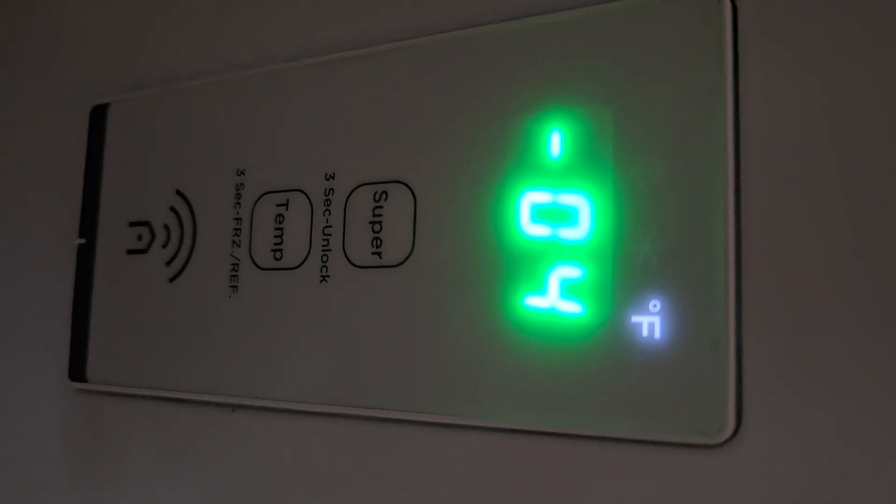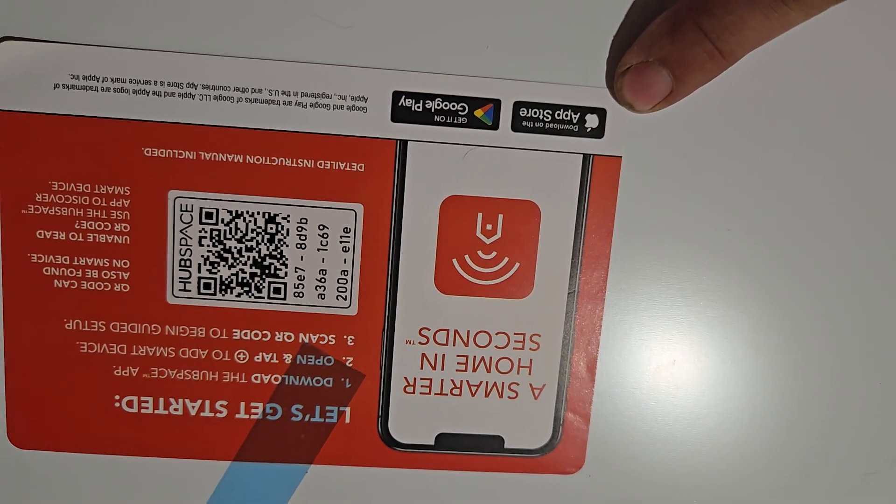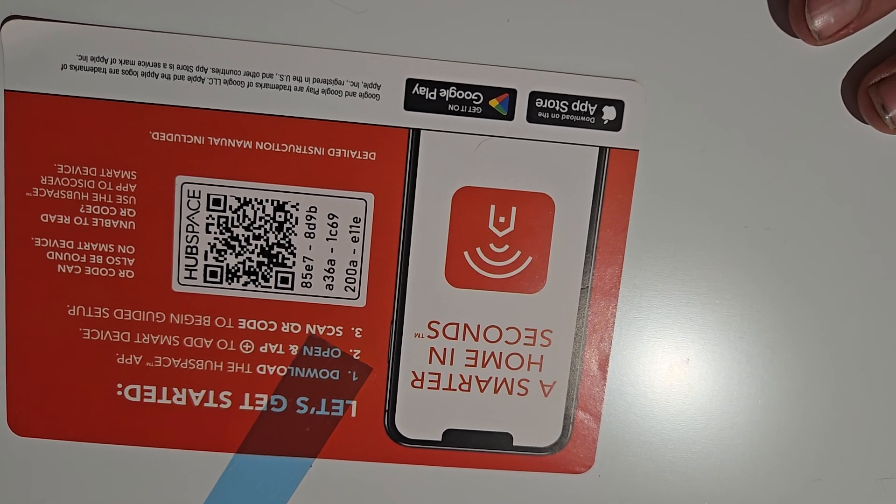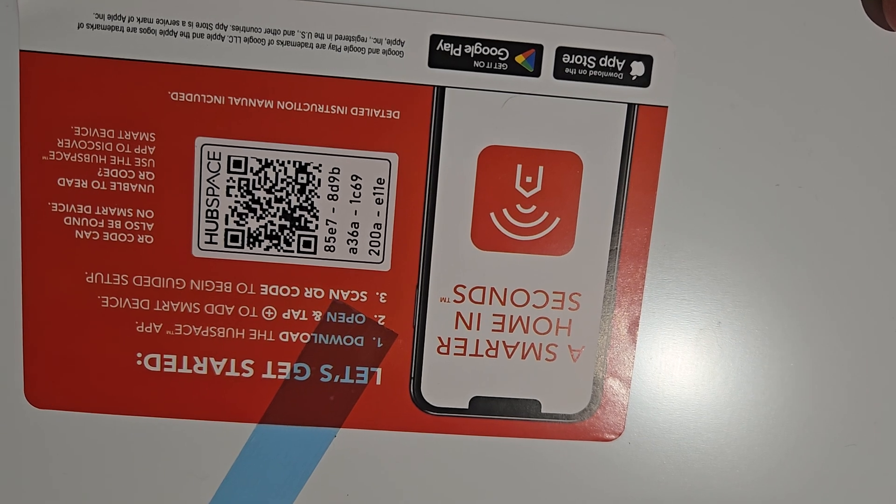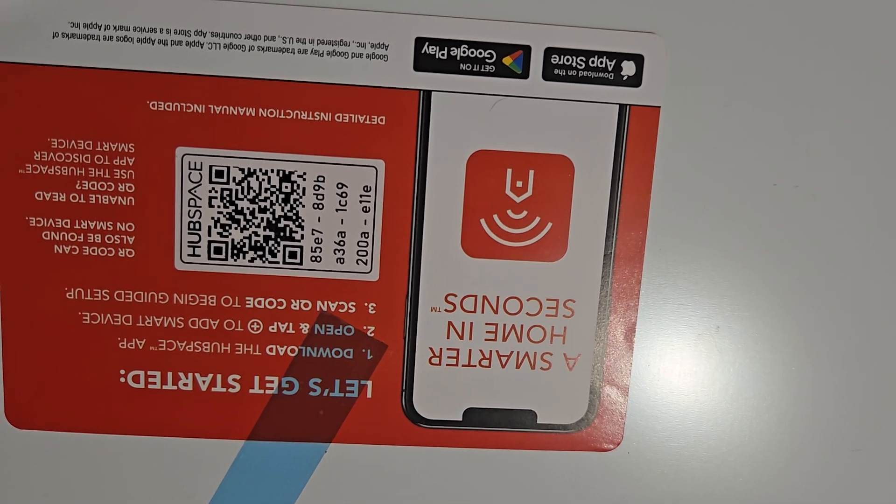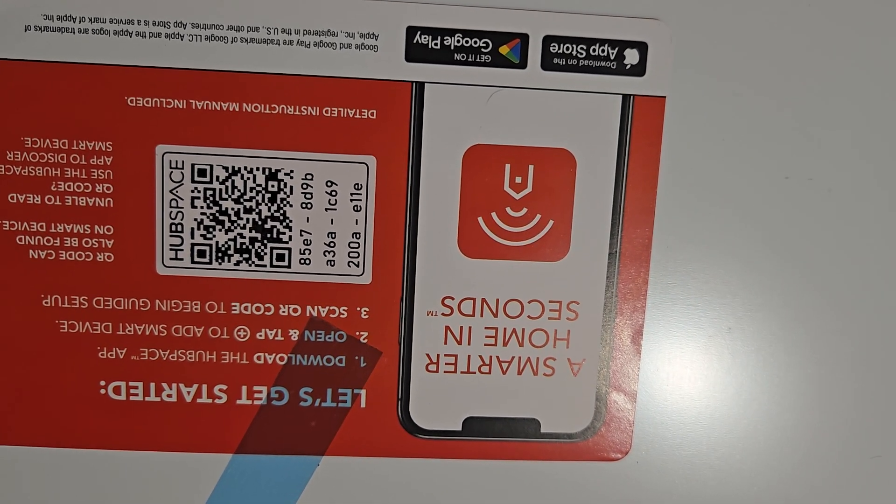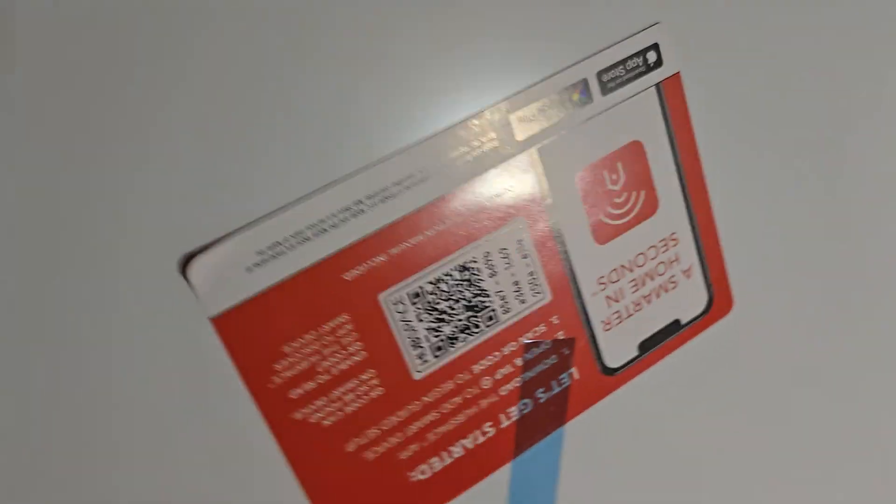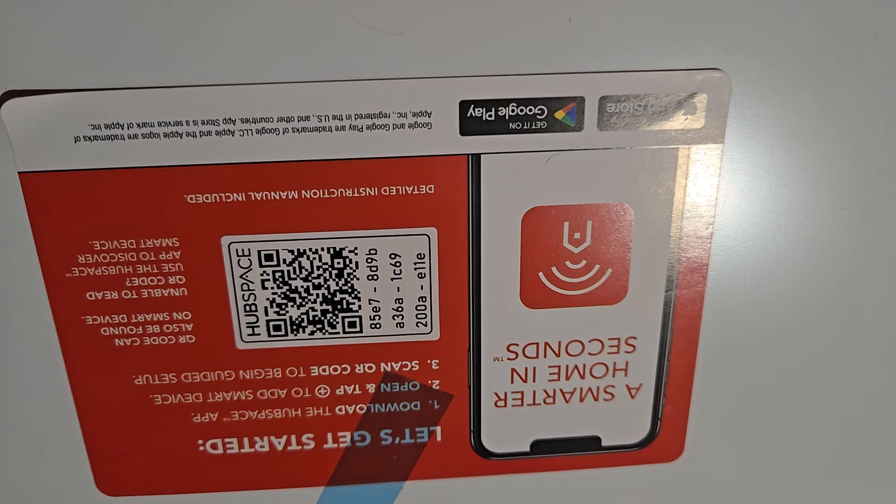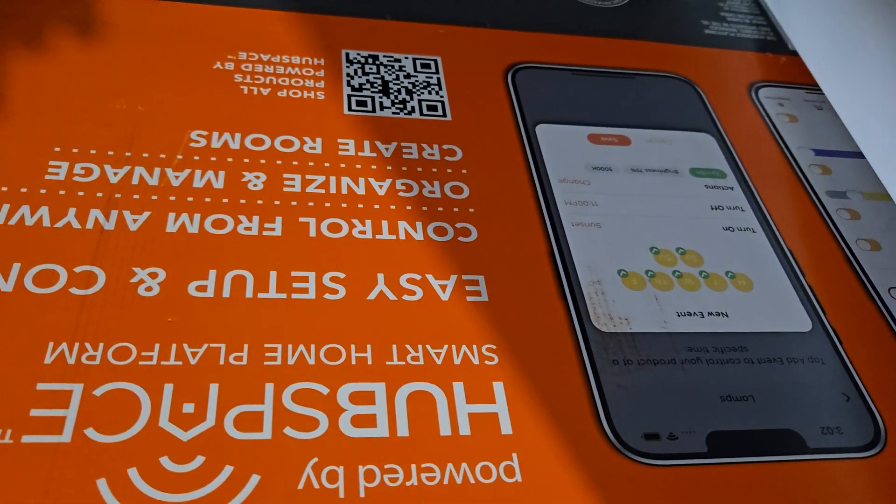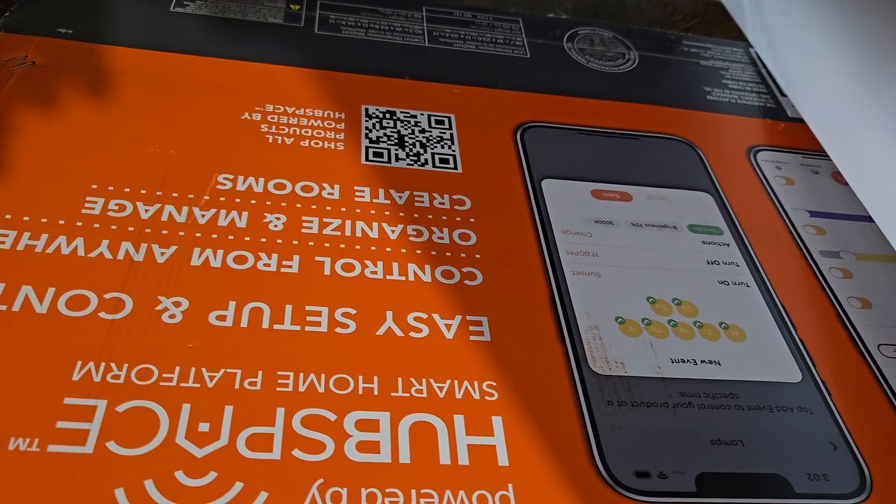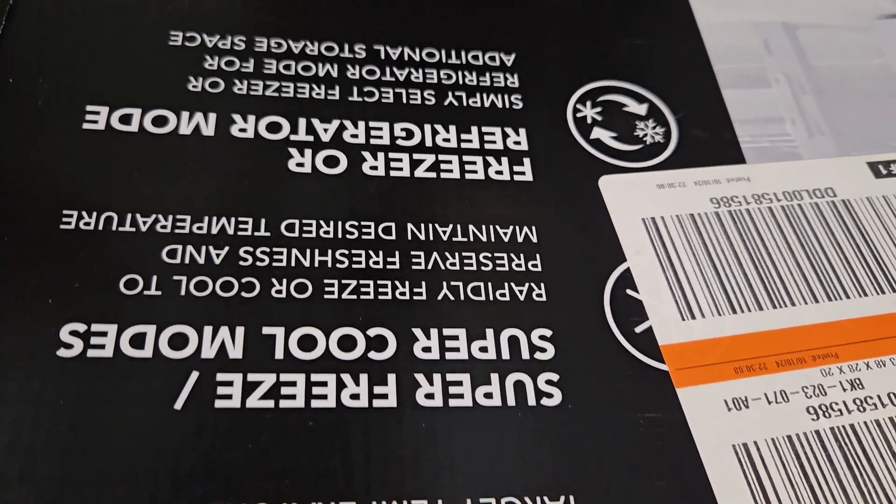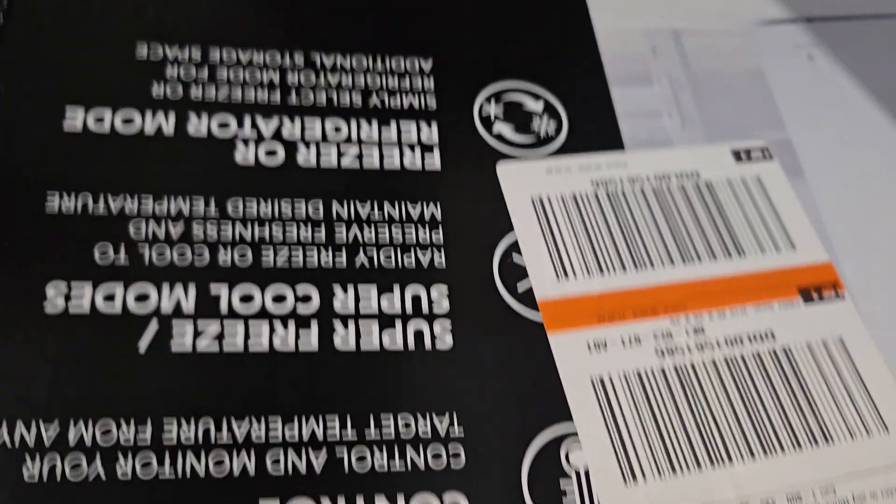This is a smart device. If you have a cell phone, Google Play or App Store, you can make sure that this is functioning correctly, whether it's in the refrigerator mode or in the freezer mode. It hooks to your phone. It's powered by Hub Space. You can freeze or refrigerate mode, and then it has a super cool freeze and remote temperature.